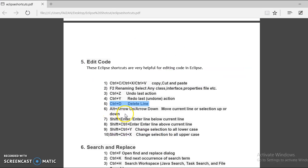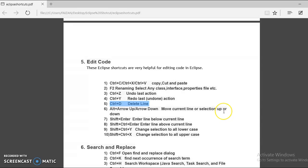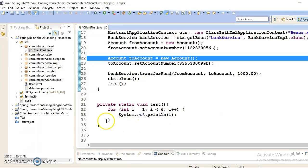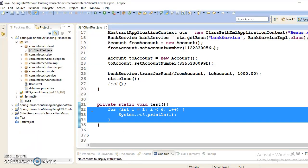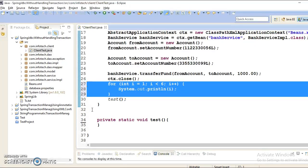Now next category we have Alt-Arrow-Up or you can use Alt-Arrow-Down to move current line or selected code up or down. Suppose if I select these lines of code and I want to move it up, press Ctrl-Up and up arrow. You can put wherever you want to put this code.